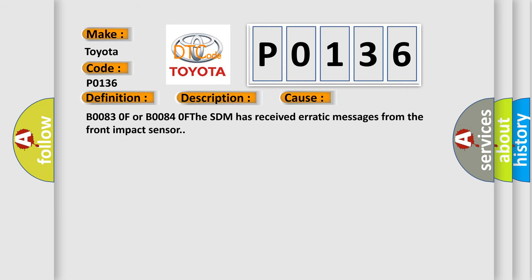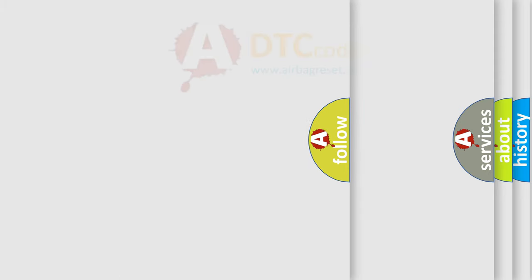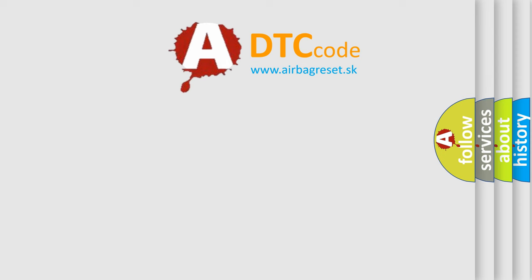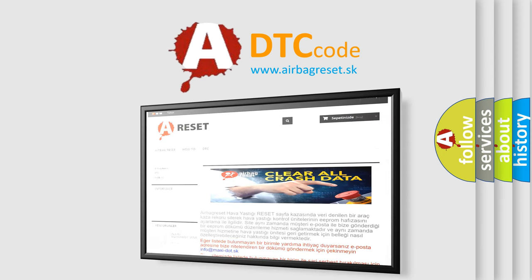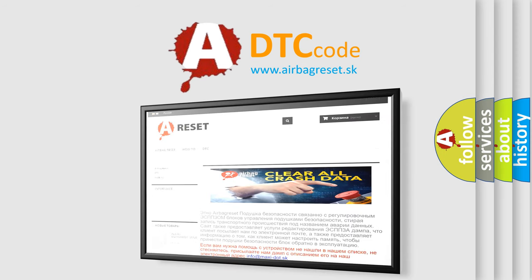B00830F or B00840F: the SDM has received erratic messages from the front impact sensor. The Airbag Reset website aims to provide information in 52 languages. Thank you for your attention and stay tuned for the next video.